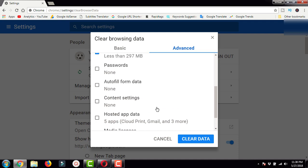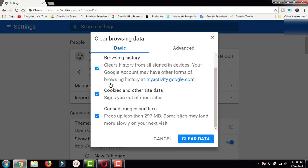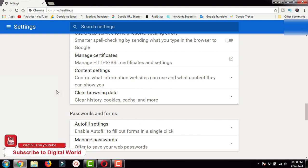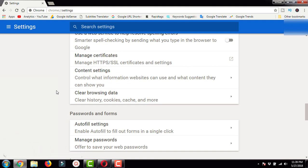If you are a new user, I would suggest that you restrict yourself to the Basic tab. Select these three options and press Clear Data. That's how you can delete the browsing history, cookies, and cache files on your Google Chrome. Thanks for watching.